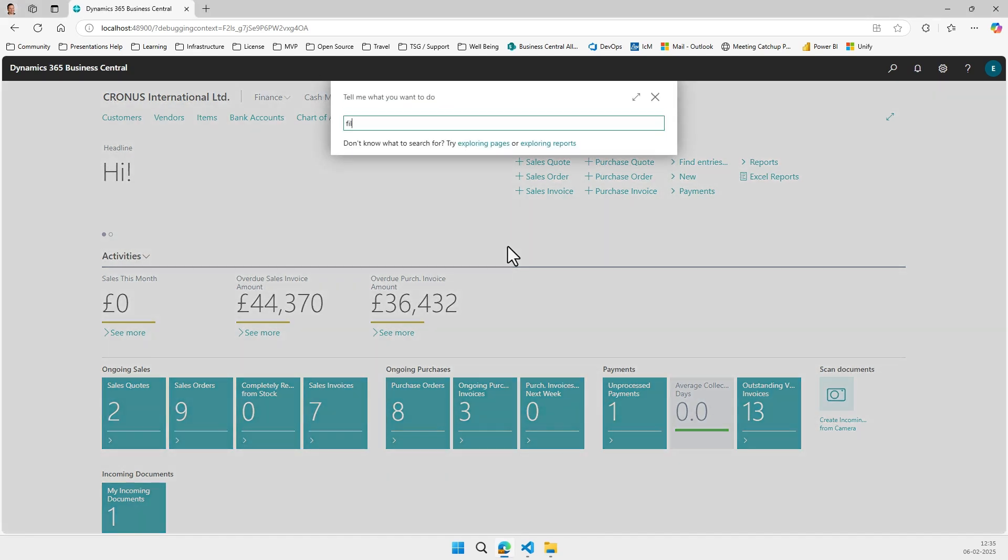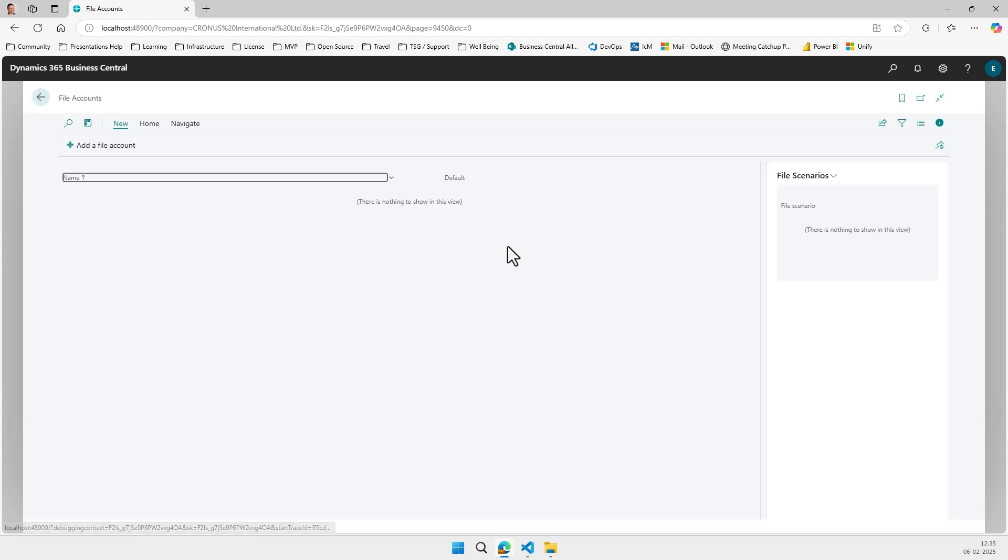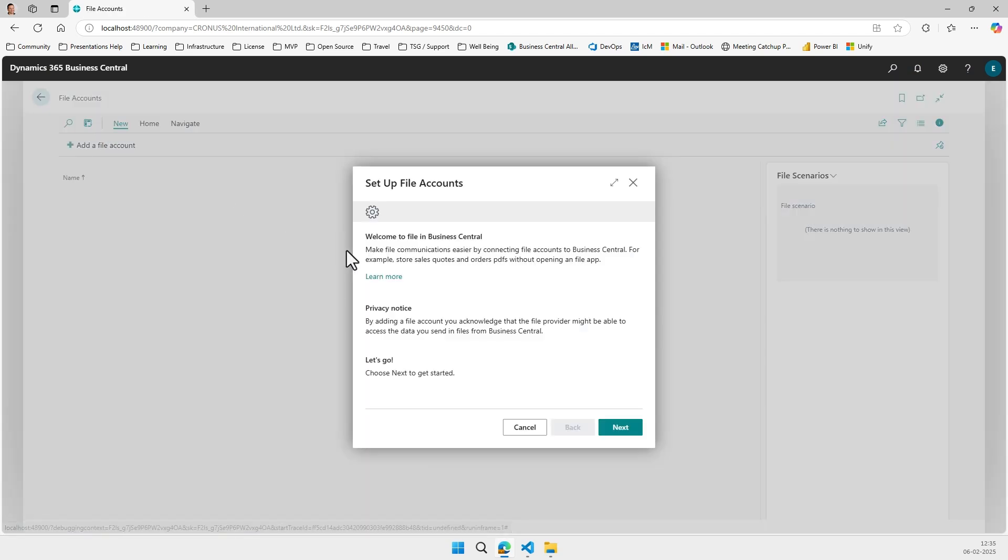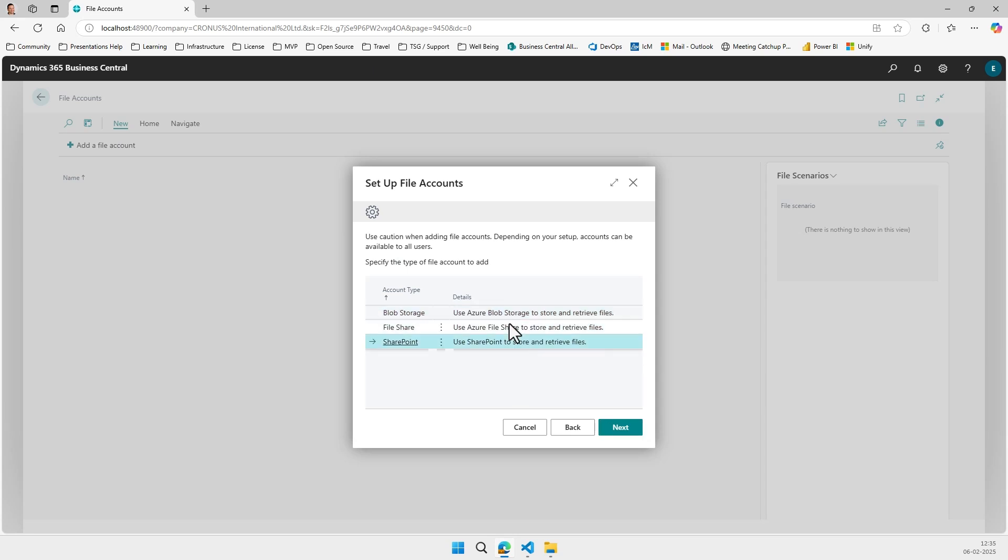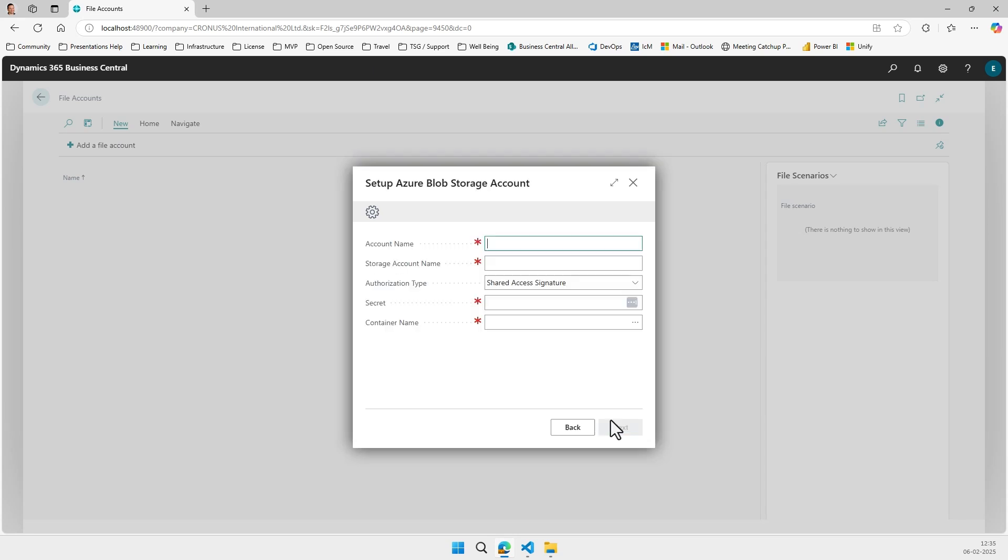So here in Business Central, if you go into file accounts, you'll see a view that is actually familiar to you, maybe from the email accounts. It's kind of built up in the same pattern if you will. So in here you can set up a file account for blob storage, file share or SharePoint.